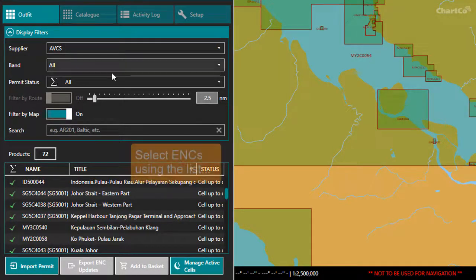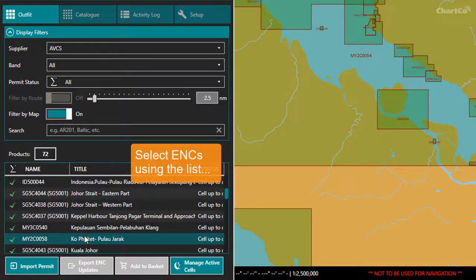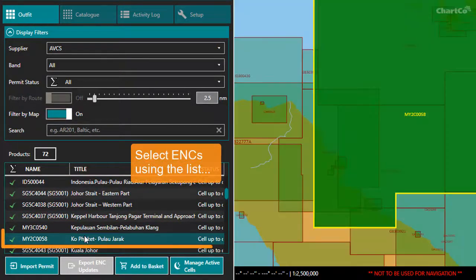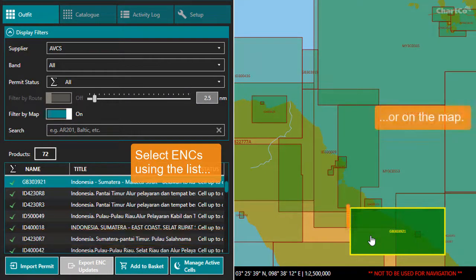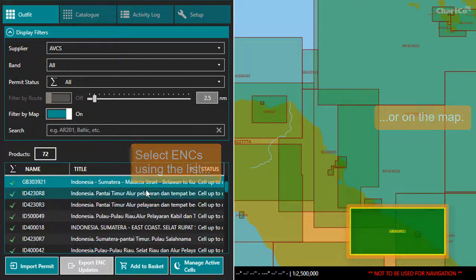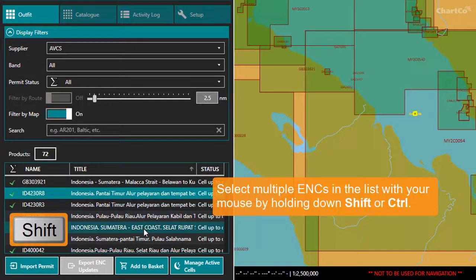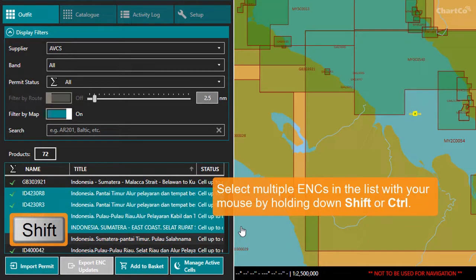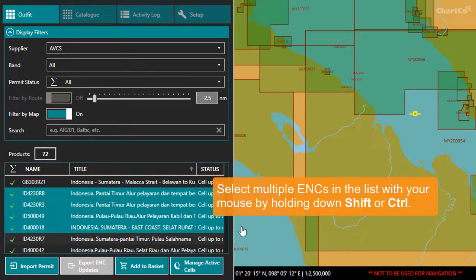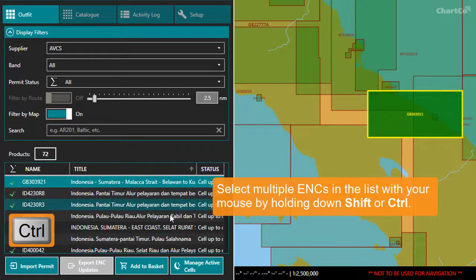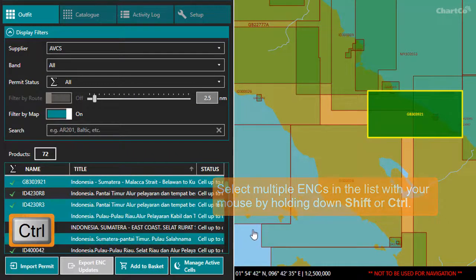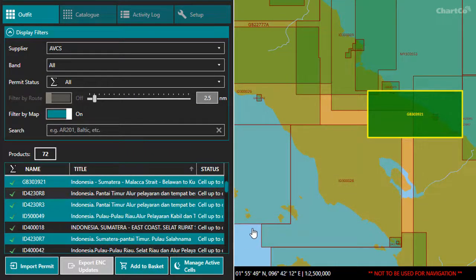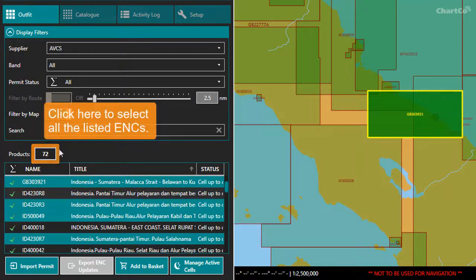Like the Ports module, you can select items in the list or on the map. In this module, you can also use the list to select multiple items by holding down the Shift key or the Control key, or you can select all the listed items by clicking this box here.